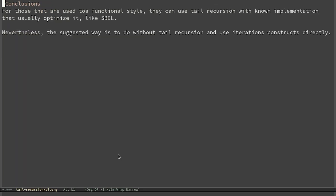For those used to a functional style, they can use tail recursion with known implementations that usually optimize it, like SBCL. Nevertheless, the suggested way is to avoid relying on tail recursion and use iteration constructs directly.